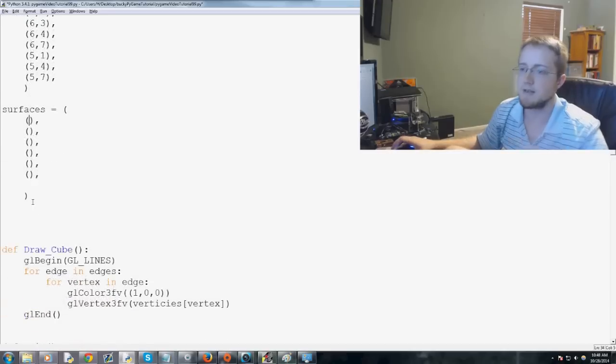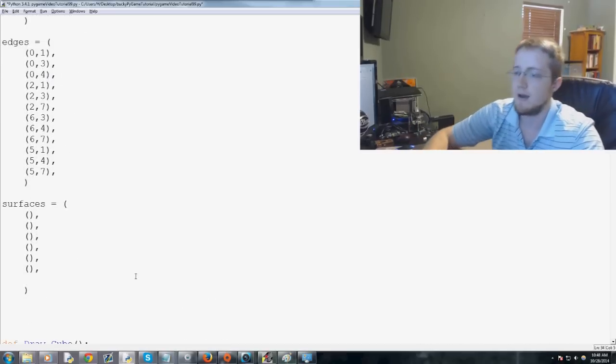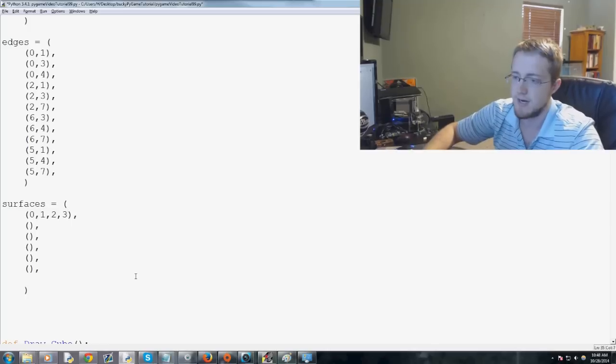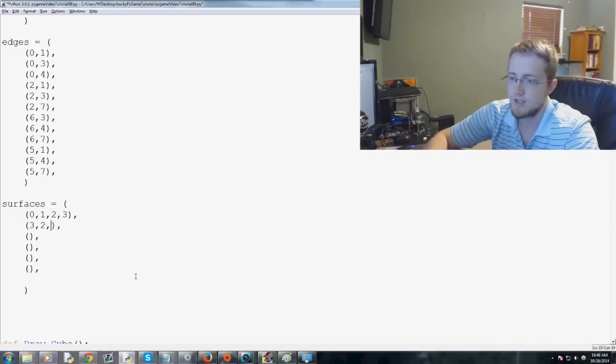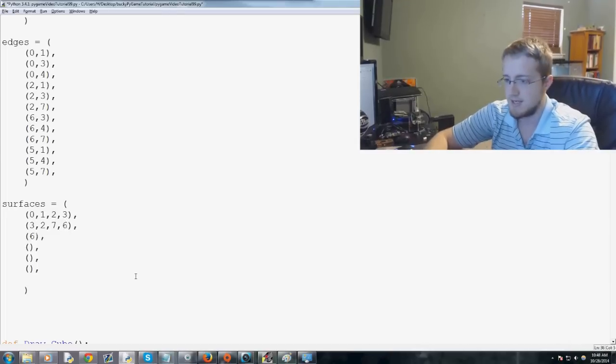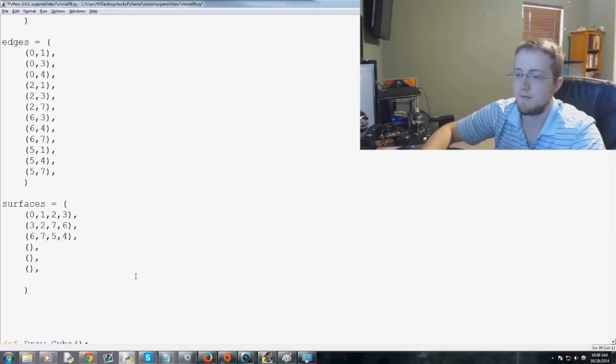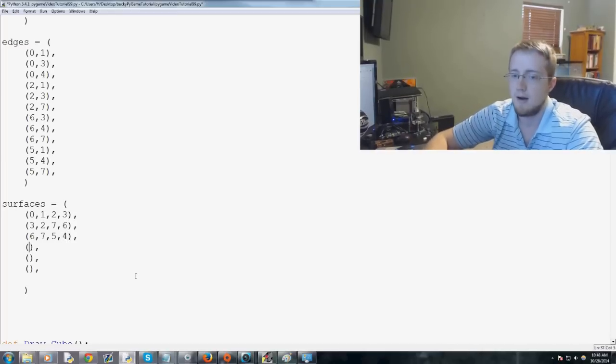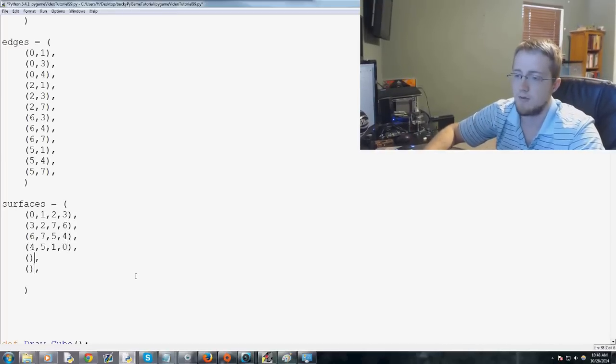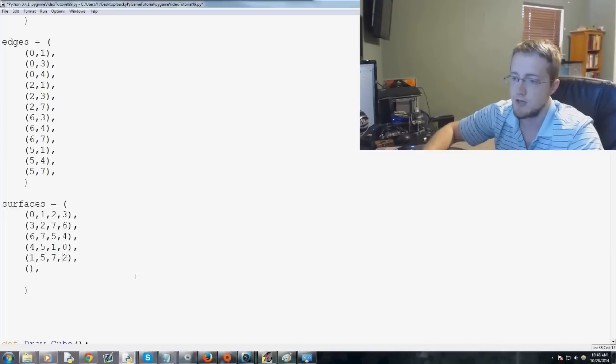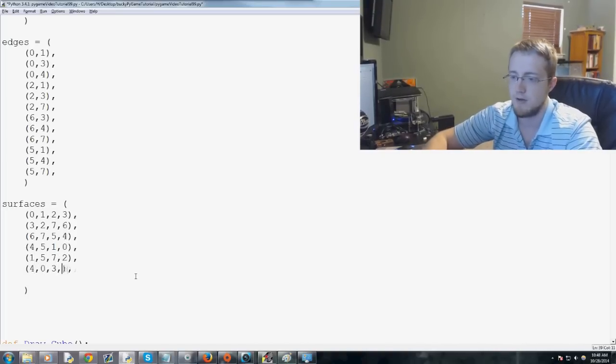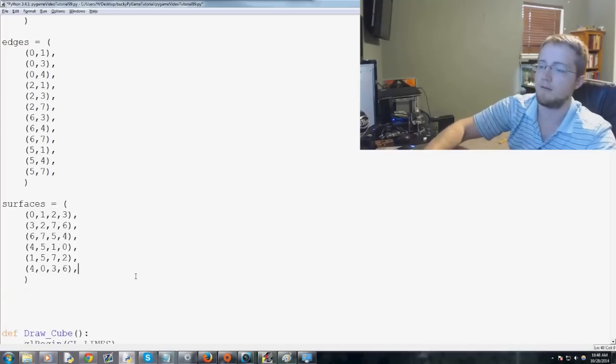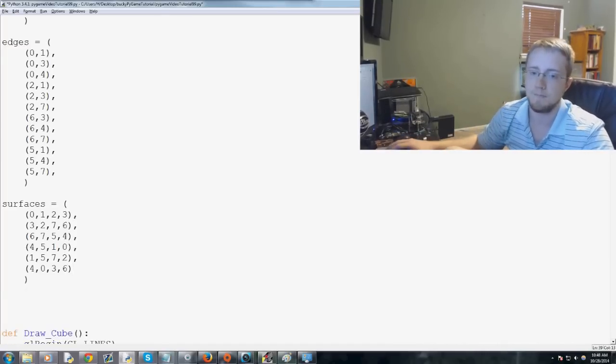And then these connect, basically, the vertices. So you'll have 0, 1, 2, and 3 will be one of them. Then 3, 2, 7, and 6 is another one. 6, 7, 5, and 4 is another one. 1, 4, 5, 1, and 0 is another one. And then you've got 1, 5, 7, 2. And then finally, 4, 0, 3, and 6. And that makes up all of the faces of our cube.